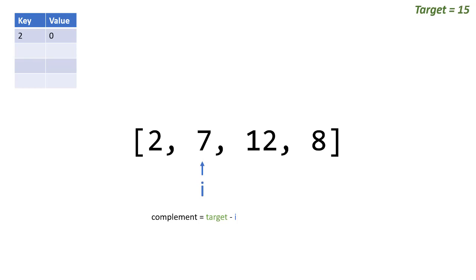If you look at the dictionary, the key is 2, so that represents the value, and the value of our dictionary element is the index, because that's what we really care about when we need to return.